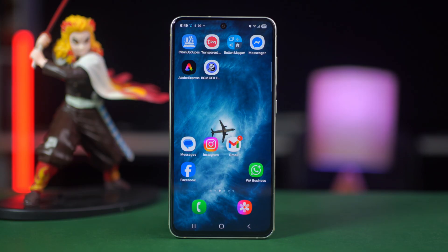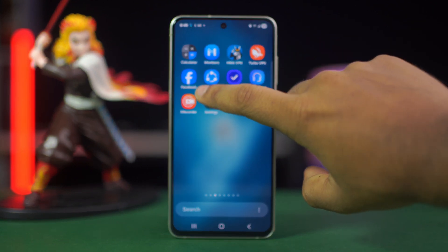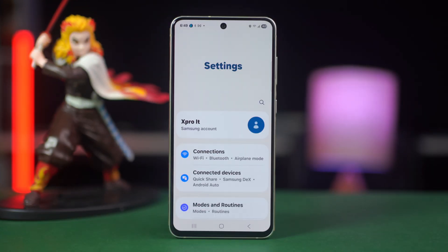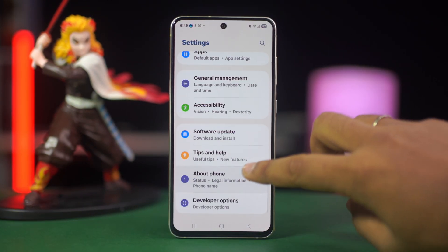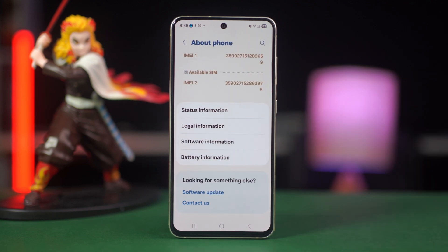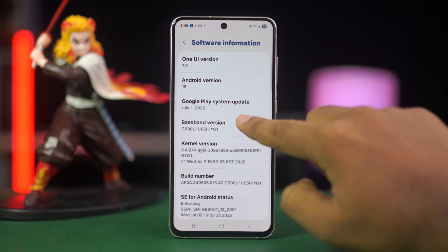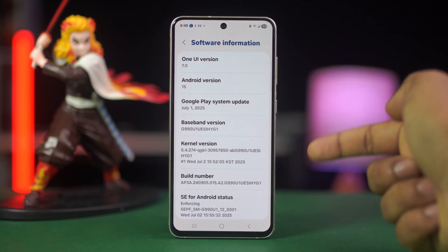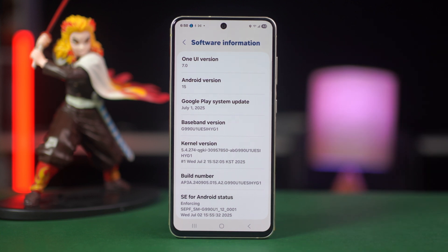For step one, enable required access in developer options. Go to settings, find and tap about phone. Now, if you're using Xiaomi or a similar device, tap your OS version 7 times. If you're using Samsung, tap your build number 7 times to enable developer options.